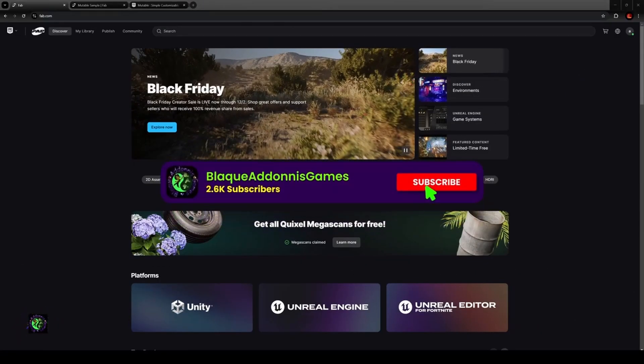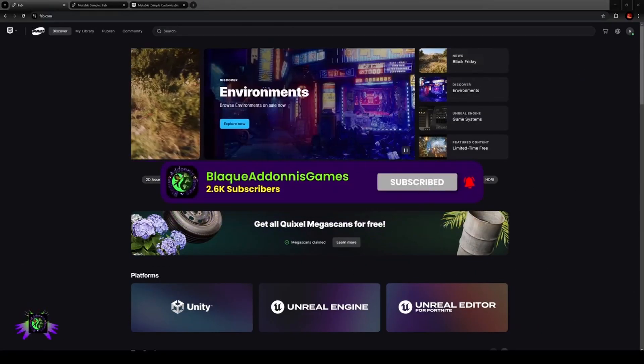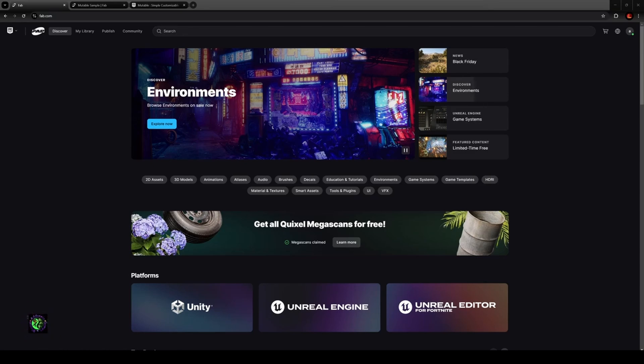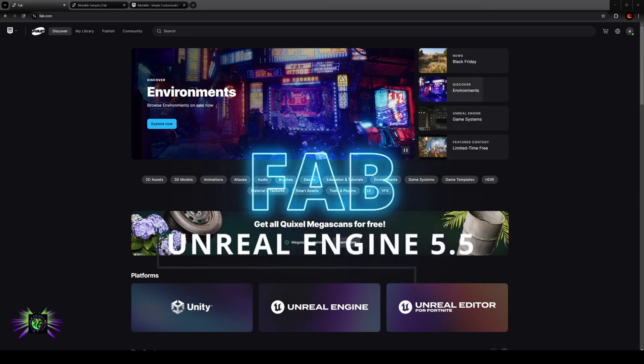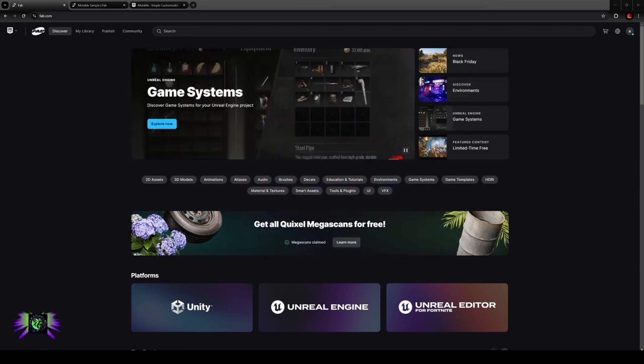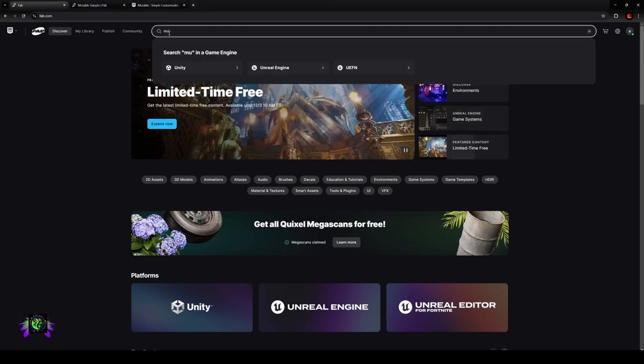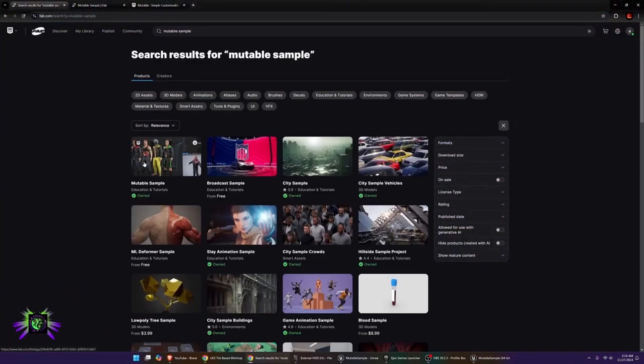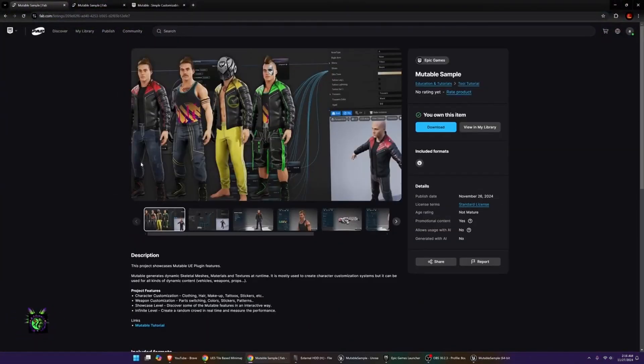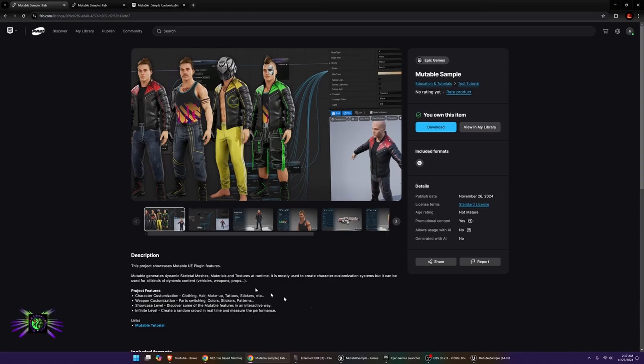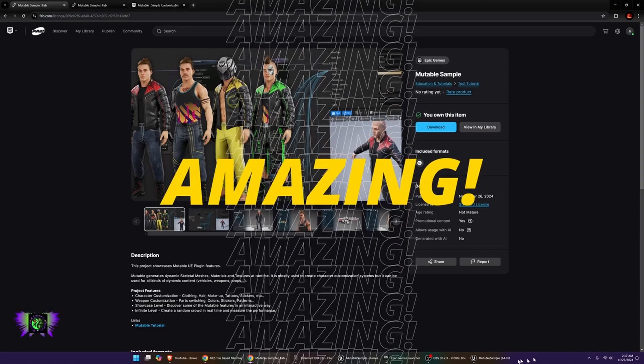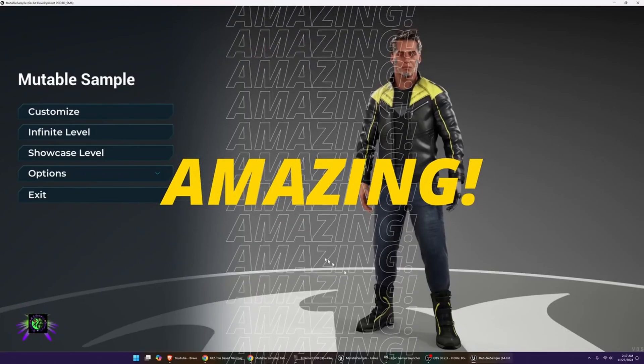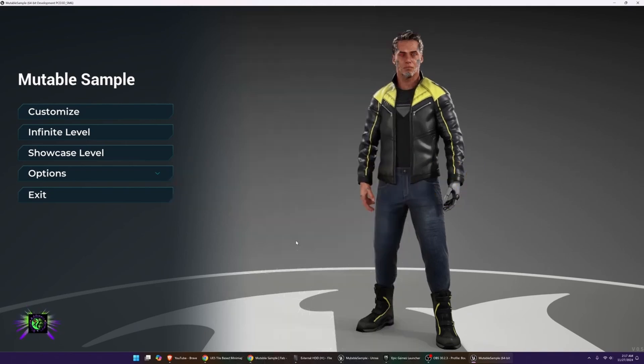What's happening everybody? Welcome to the channel, Amp Kapo here, Black Adonis Games. I was on Fab browsing through the Black Friday deals, and I got a video for that too, but I found something that's even greater right now for me. It's something I've been waiting for. The mutable sample project just dropped on Fab yesterday. I got it as soon as I saw it. I've already been playing around in it and built and packaged a project.